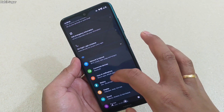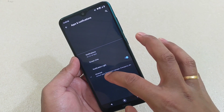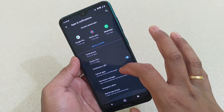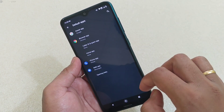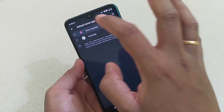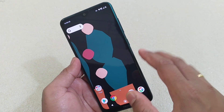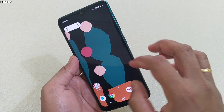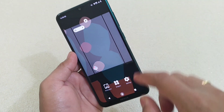To set it as default, simply go to Settings, then Apps and Notifications, then the Advanced option, then Default Apps, then Home App, and select Nova Launcher. That's done.